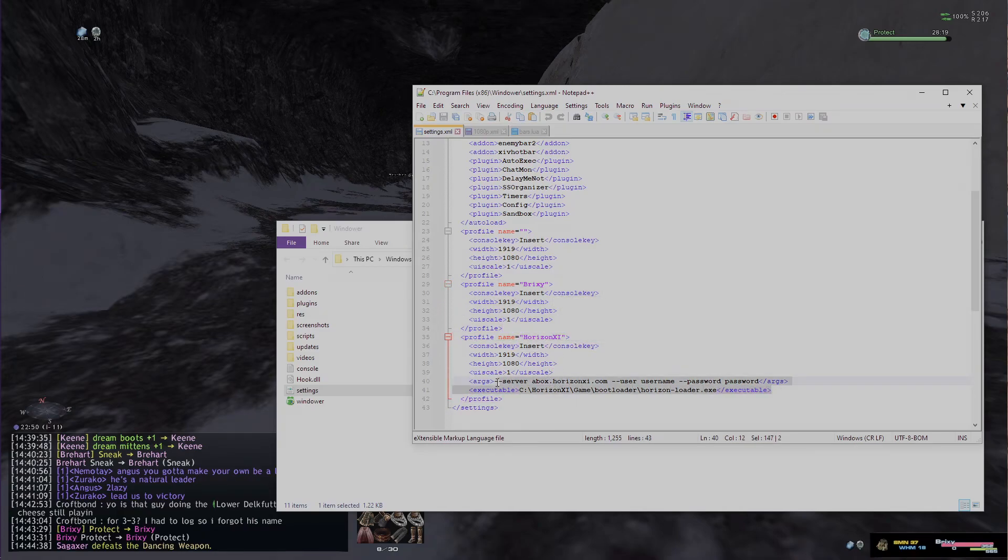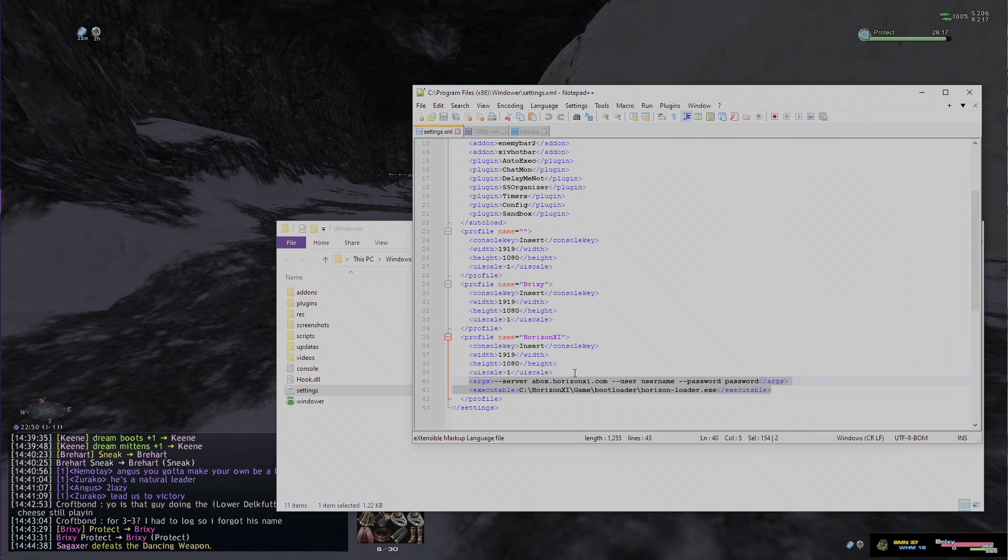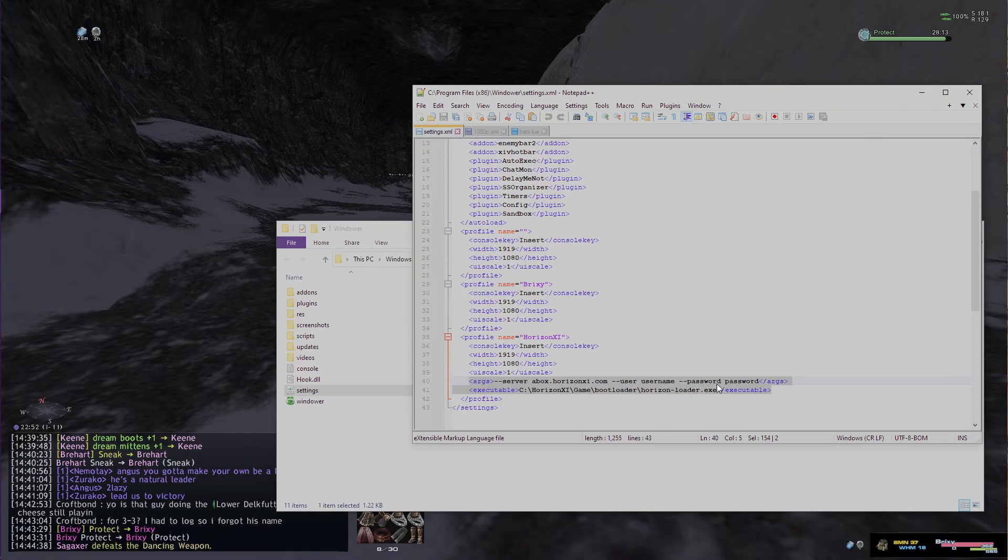Really the only thing you want to add is these two little things right here. You want to add an argument that's going to launch Horizons XI along with your username and password, and then you want to do the executable, which is wherever you have your horizon loader.